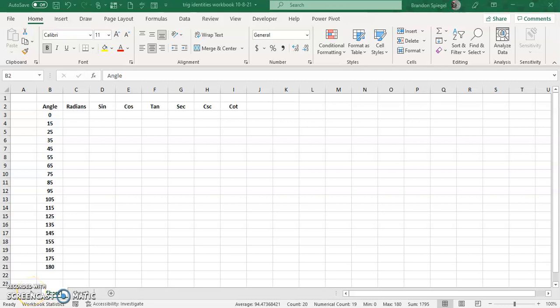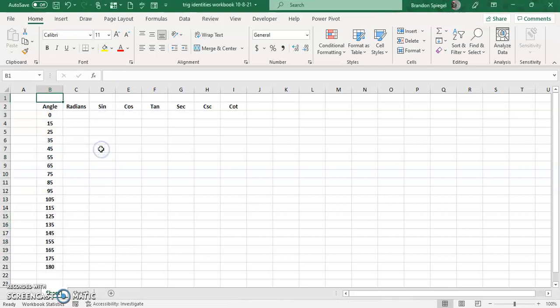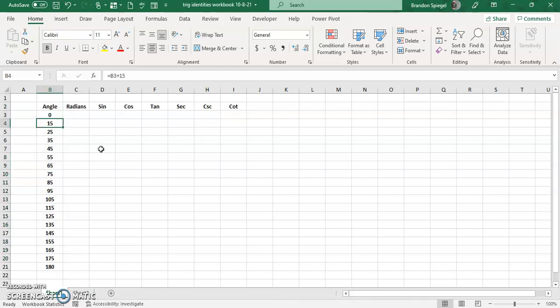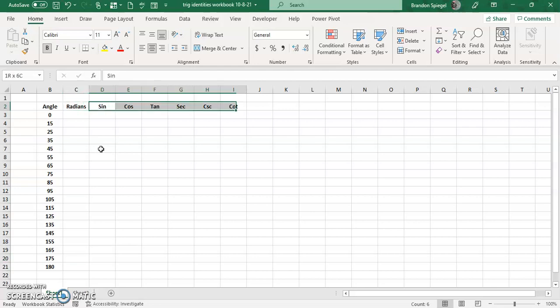Hey, what's going on YouTube. I just wanted to make a quick tutorial to show you how you can go from angles to calculate the six major trig identities: sine, cosine, tangent, secant, cosecant, and cotangent. So here we have some angles, going from zero up by 15 to 180. And first thing before you can do these calculations is you need to convert your angles into radians.